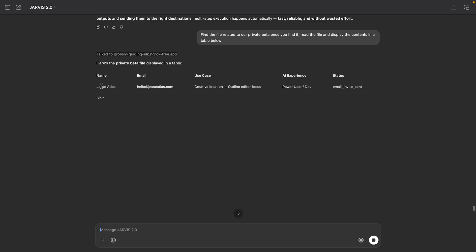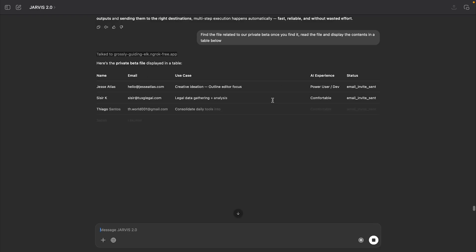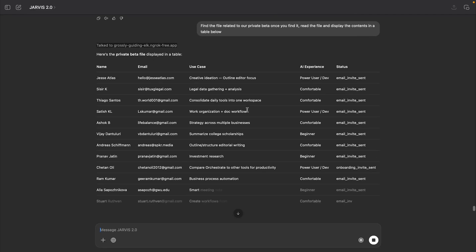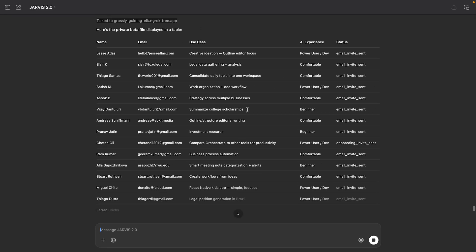And there you can see, this is our private beta file. It's a CRM that we created to manage our private beta.